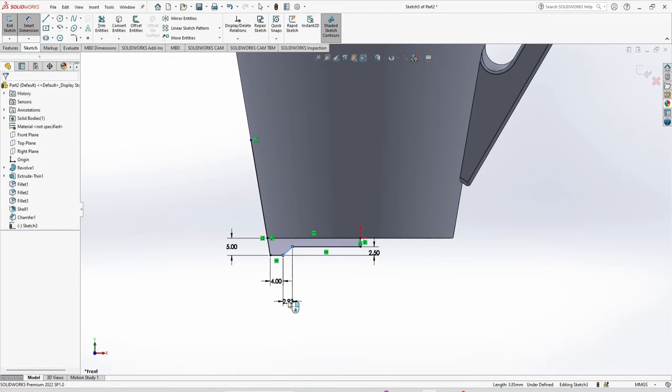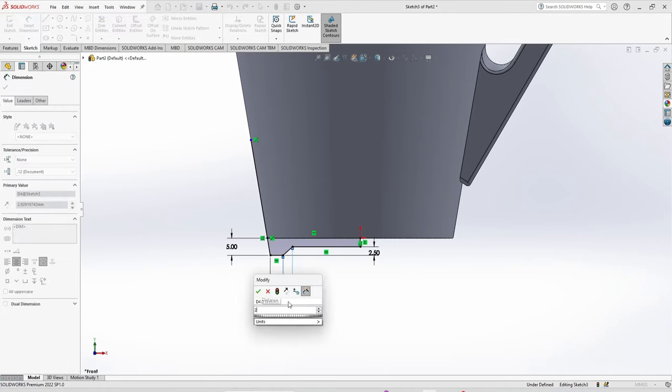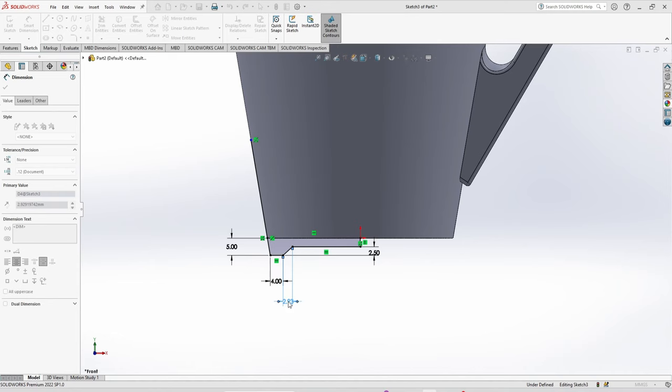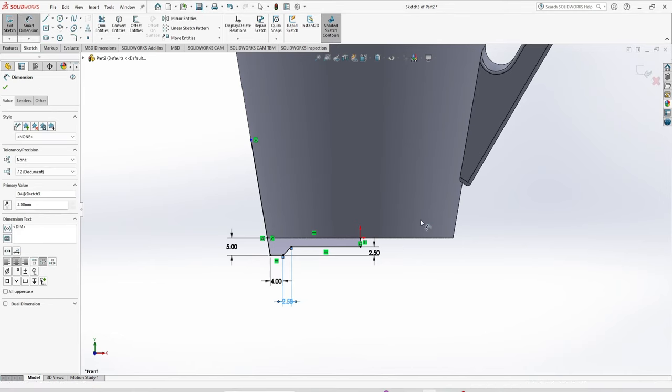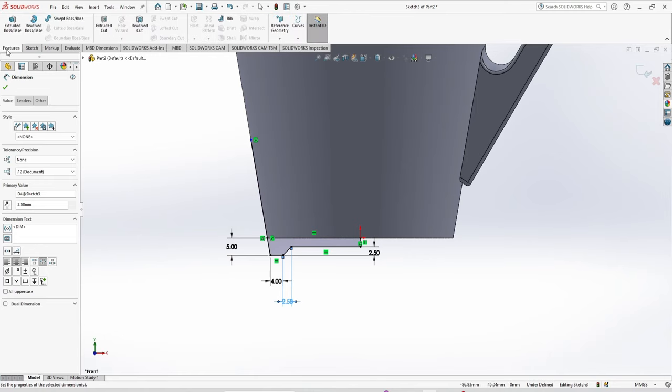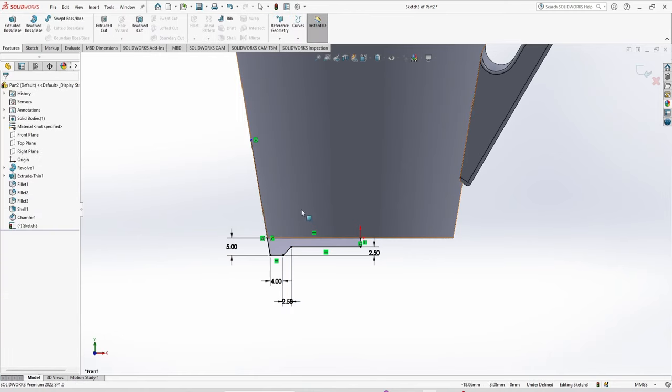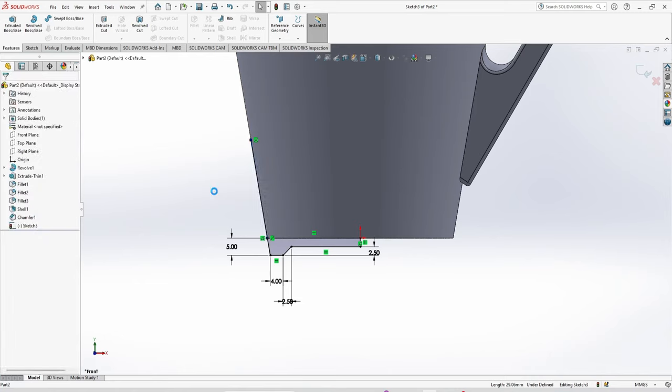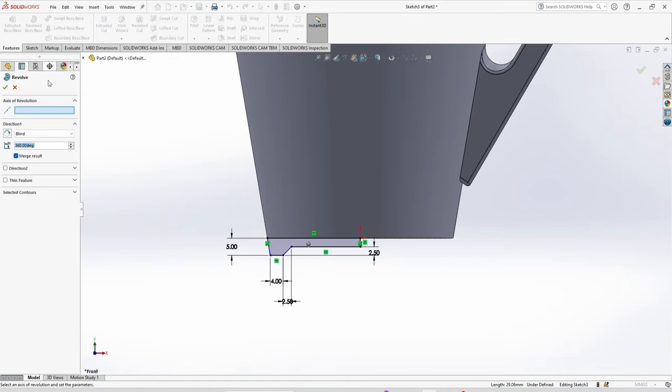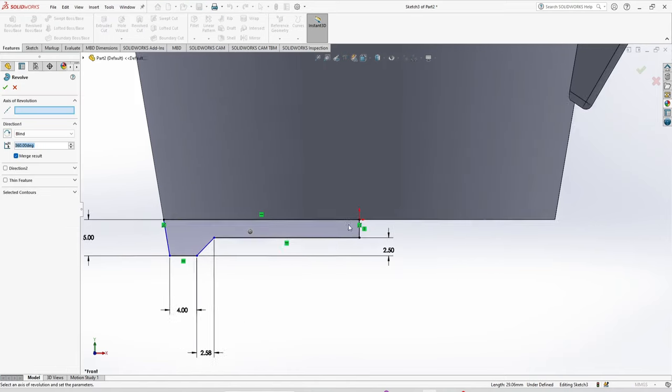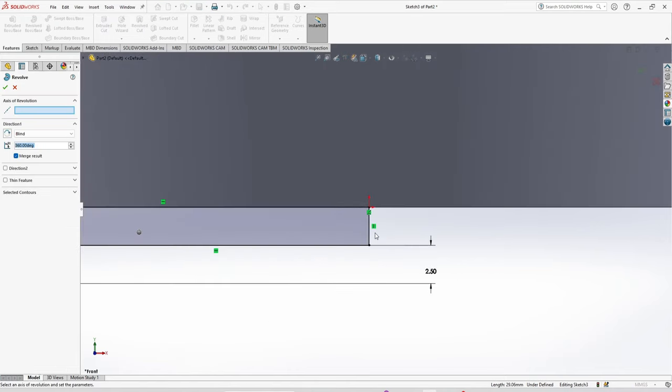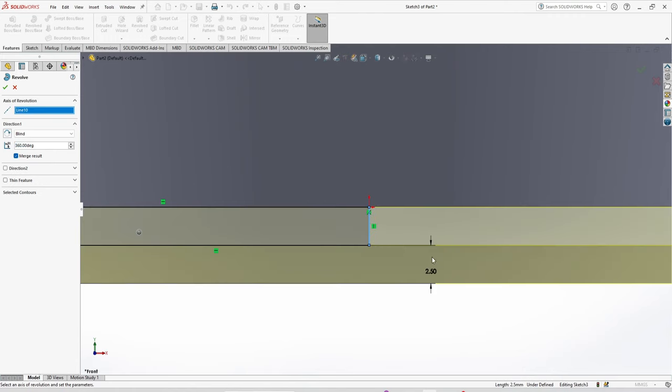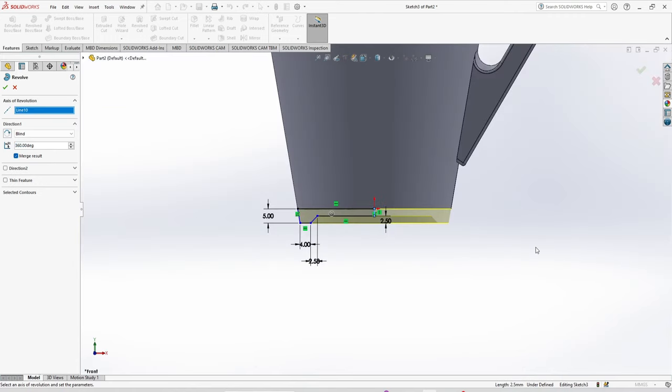We have to delete the extra line we made before. Now revolve boss base, axis of revolution, select, and done.